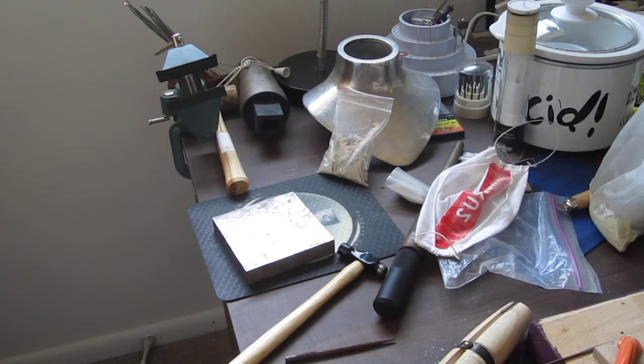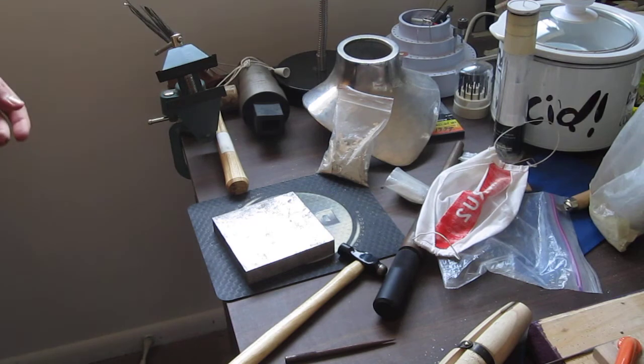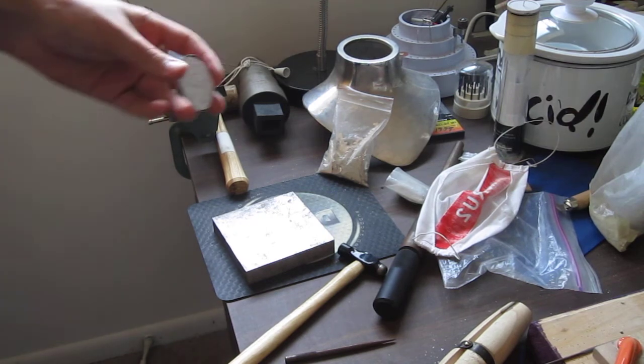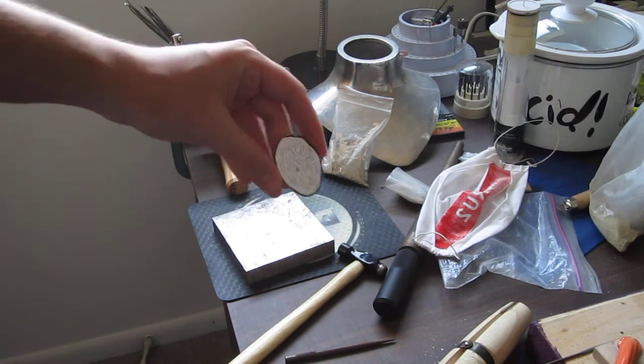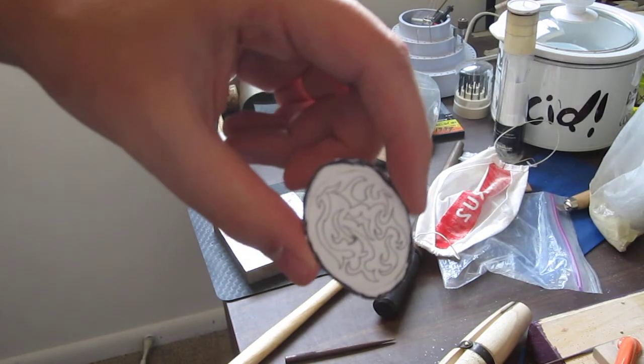Hello and welcome to another installment of how to do things while metalsmithing and maintaining your studio. Now today, as you can see, I am going to be working on a cutout.